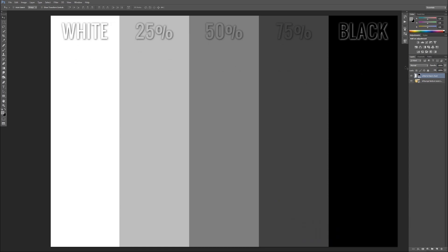What we have here is a white to black chart showing pure white on the left, then 25% gray, 50% gray, 75% gray, and then 100% which is black. What we're going to do is flip through each of these blend modes.